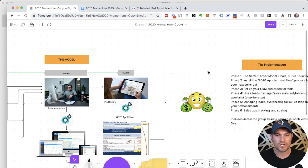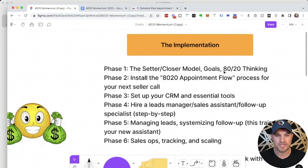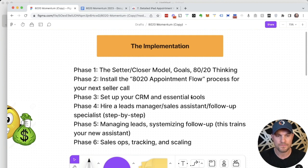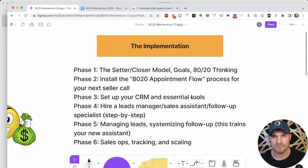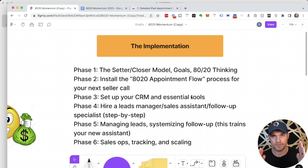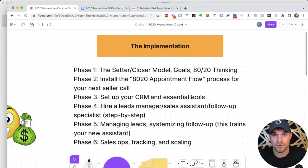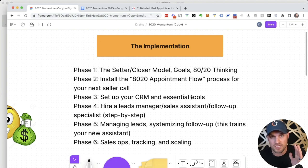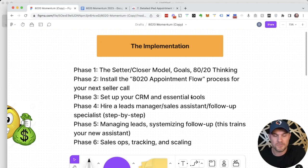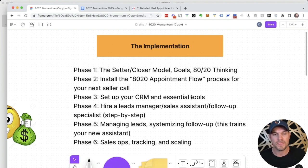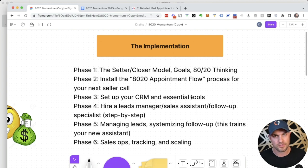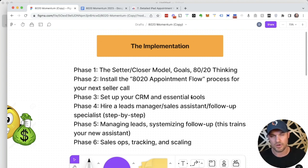Next week, we're going to be launching phase three, which is setting up your CRM and essential tools. We show you how to set up investor fuse, which is the perfect CRM solution for this setter closer model. It's designed to keep the closer out of the system and get your leads manager or sales associate crushing it inside of the system and teeing up the closer with as many appointments as possible. You can apply the same principles that we teach there to whatever CRM you're using, but we highly encourage you to use investor fuse because we already show you how to do it.